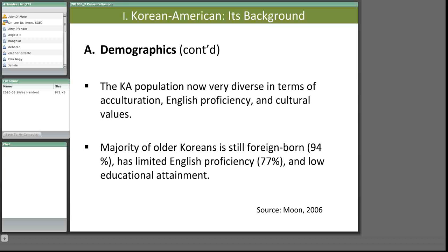The 2000 census suggests the population has become more diverse. The proportion of Koreans born in foreign countries decreased from 73% in 1990 to 65% in 2000. Low English proficiency dropped from 52% to 28%. Korean Americans showed one of the highest educational achievement levels—49% had at least a bachelor's degree in 2000, compared to the national figure of 27%. However, the majority still speak Korean at home.